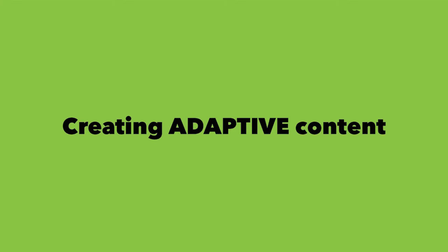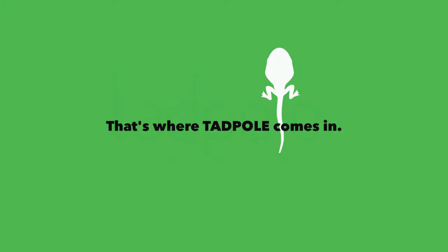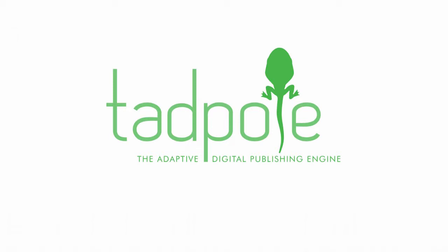The solution to this is creating content that is adaptive. And that's where Tadpole comes in. Tadpole is the name we gave to the Adaptive Digital Publishing Engine, and it's a new way of framing the authoring and publishing process so that content can be adaptive.